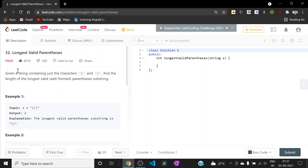Hi everyone, so today we'll be solving another LeetCode hard problem and it is Longest Valid Parentheses. In this problem we have been given a string and it has got only two characters — opening parentheses and closing parentheses — and we need to find the length of the longest valid parentheses substring.